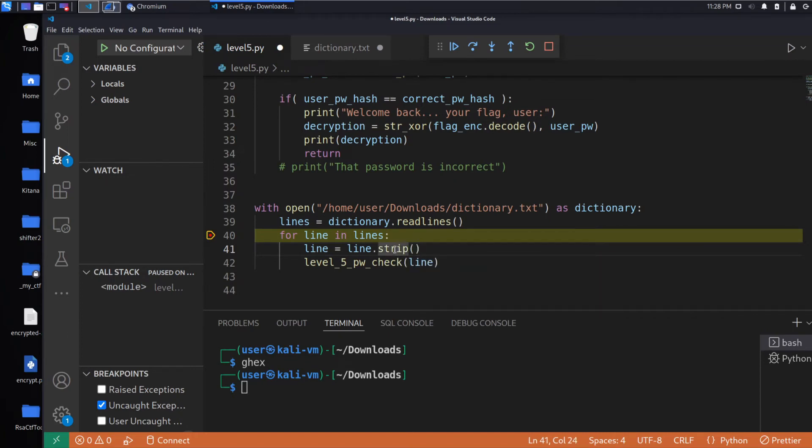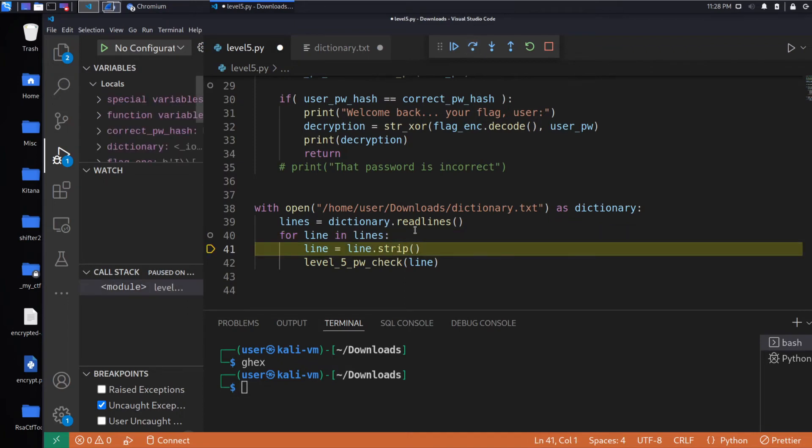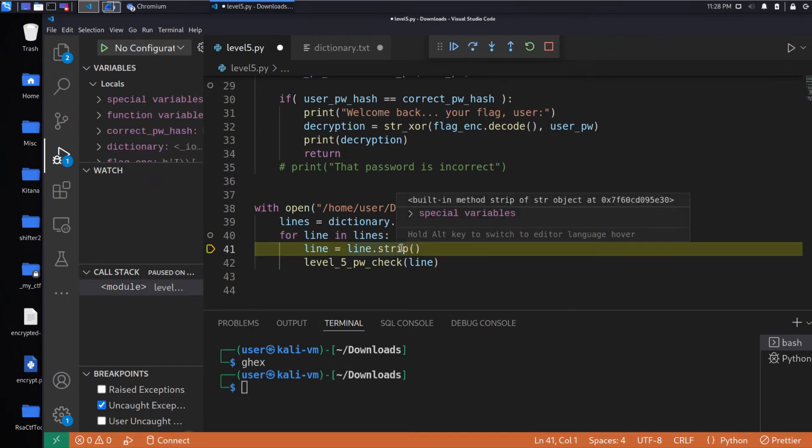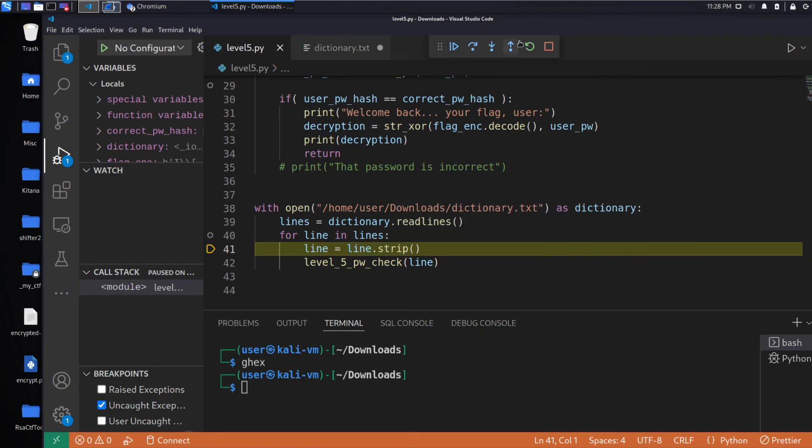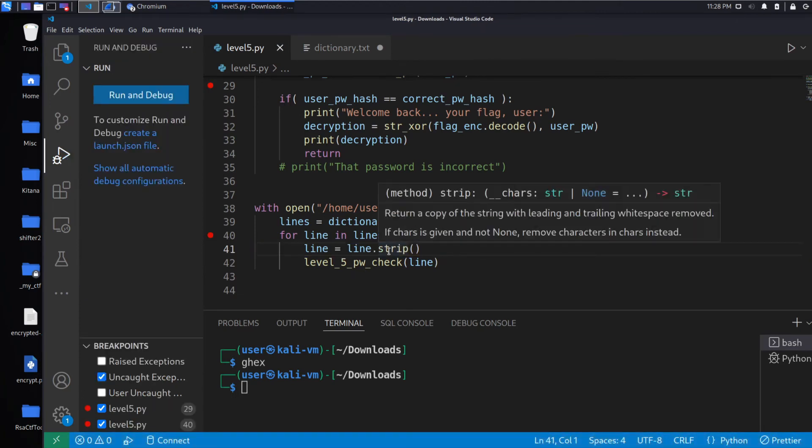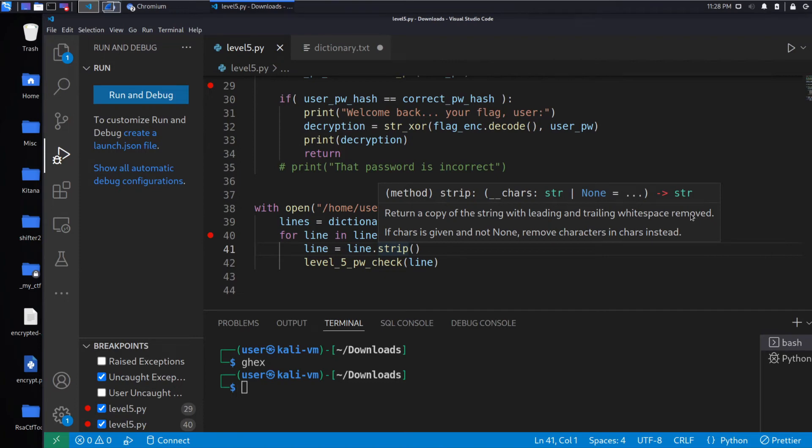And when we look at the guidance that this gives. I need to stop it, apparently, for the guidance to come up. Returns a copy of the string with leading and trailing white space removed. White space is anything that's invisible that's used for formatting purposes.